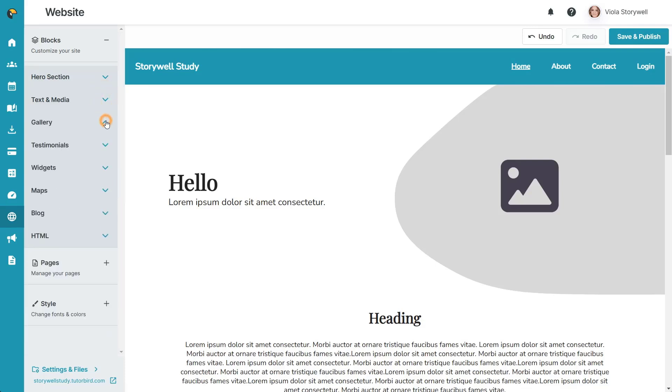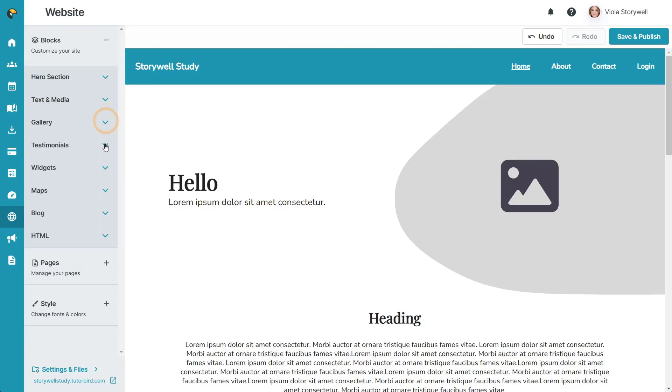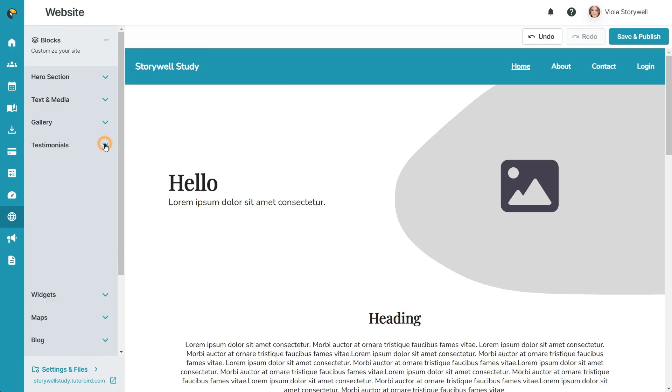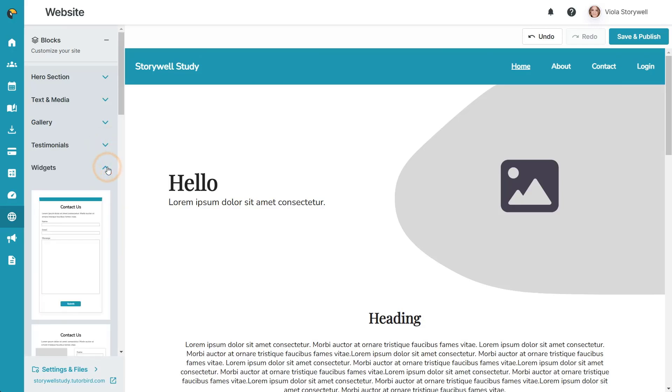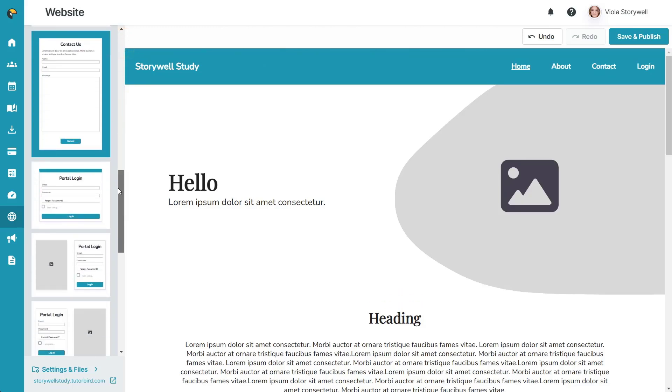Gallery, which lets you include image galleries. Testimonials, which are a great way to include quotes from your students or parents. Widgets, including a contact form, login form, and signup form.